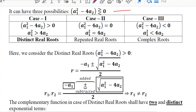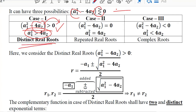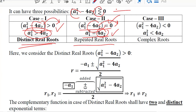Considering all three possibilities: if the discriminant value with a1 and a2 is greater than 0, we shift the minus 4a2 term and it becomes the distinct real root case. If equal to 0, shifting minus 4a2 gives equal values — the repeated real root case. If the discriminant is negative, shifting gives a1 squared less than 4a2 — the complex root case.